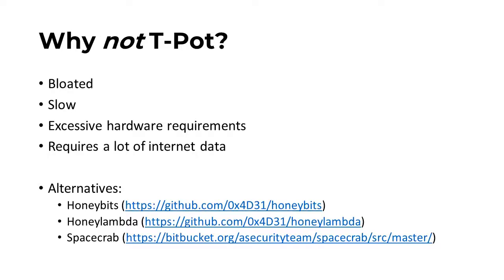Some disadvantages of Teapot are that it is very bloated, it is slow requiring excessive hardware, and requires a lot of data to install or keep up to date.